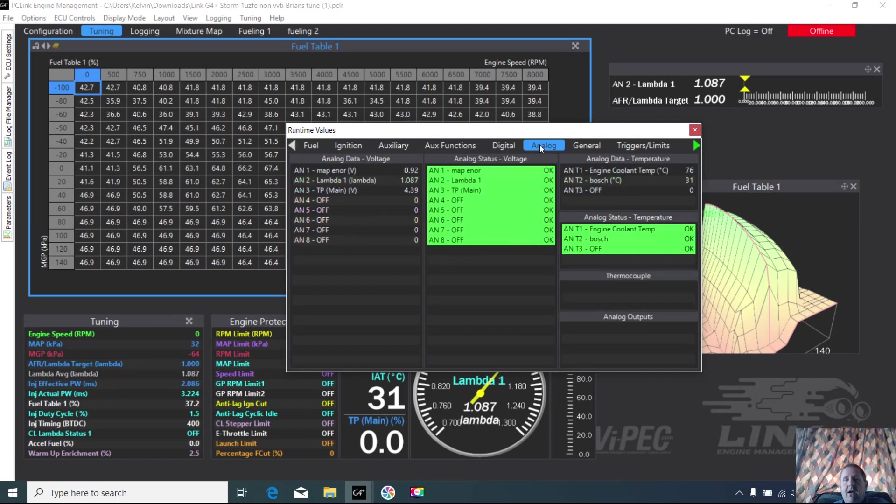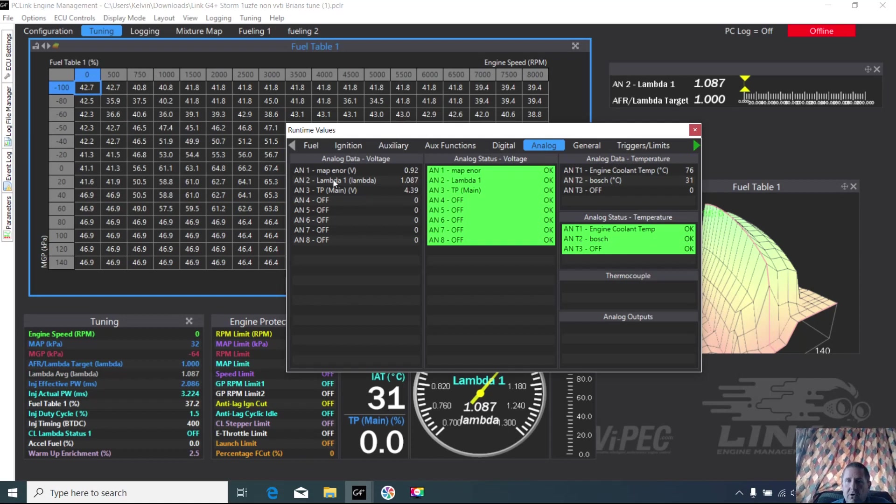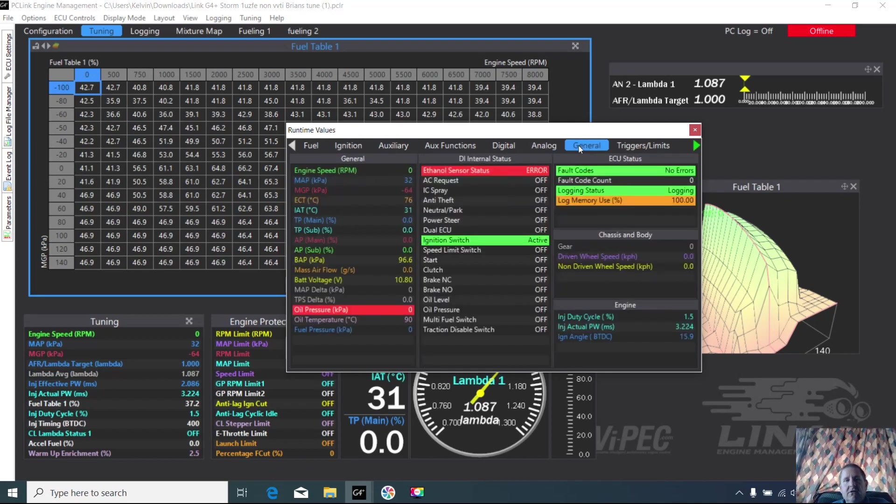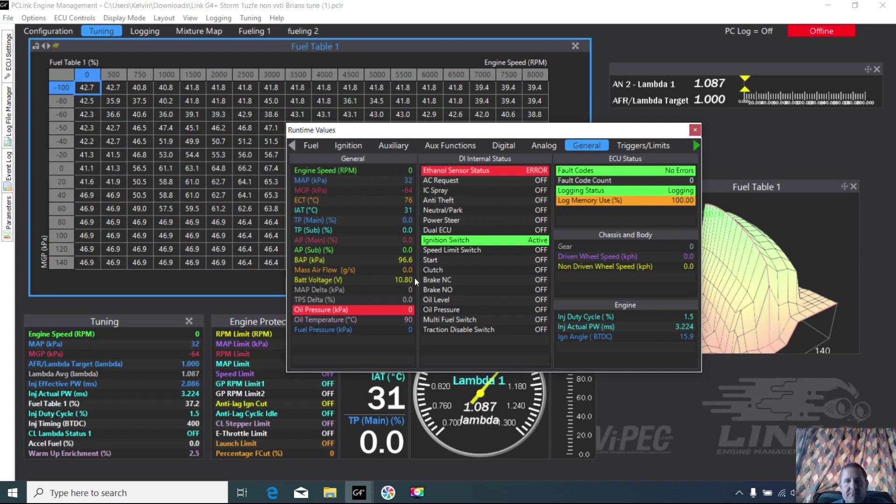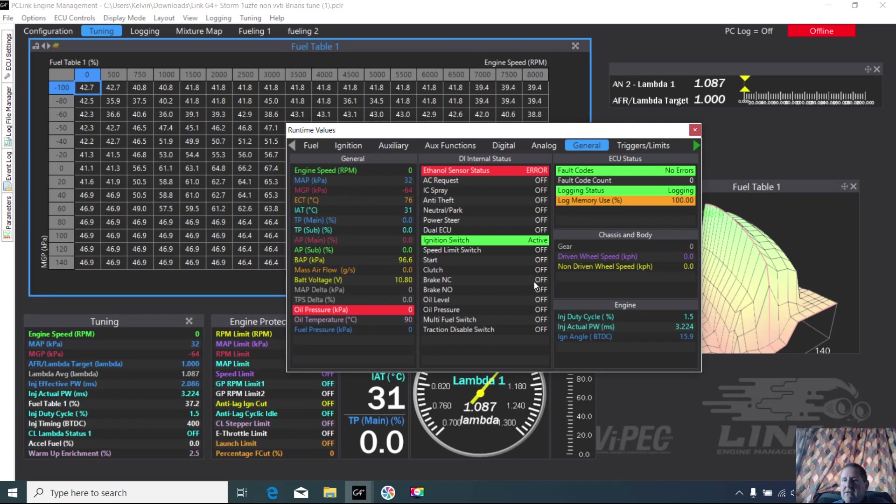And your analogues, again important. Got your TPS reading, what the ECU is seeing, your temperatures. Great one for just checking general - now this one, of course, with Brian with his battery voltage issue, there is battery voltage. That's important to check. What your MAP sensor's reading, all those bits and pieces there. So that's really handy information.